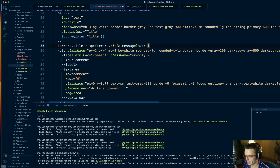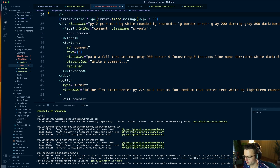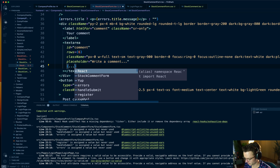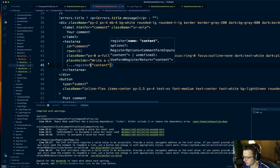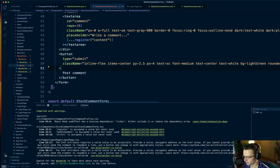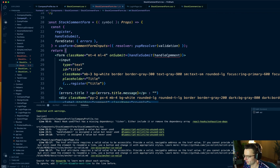Now we need to take care of our text area. We need to get rid of the required attribute because we have validation already in place, so we don't need that anymore. We'll use the spread operator and register for content. Our post comment button is good to go. Now we need to wire up the handleComment — we need to actually create this method.